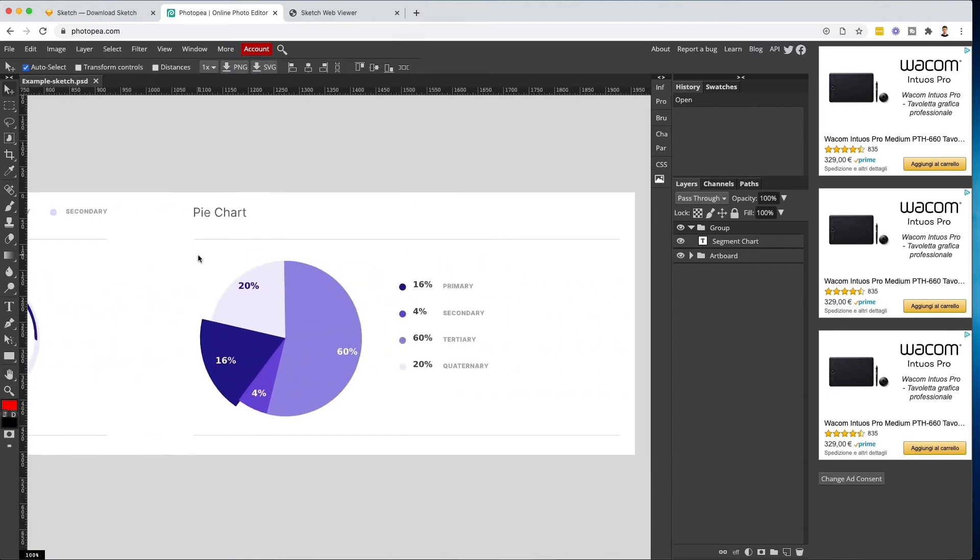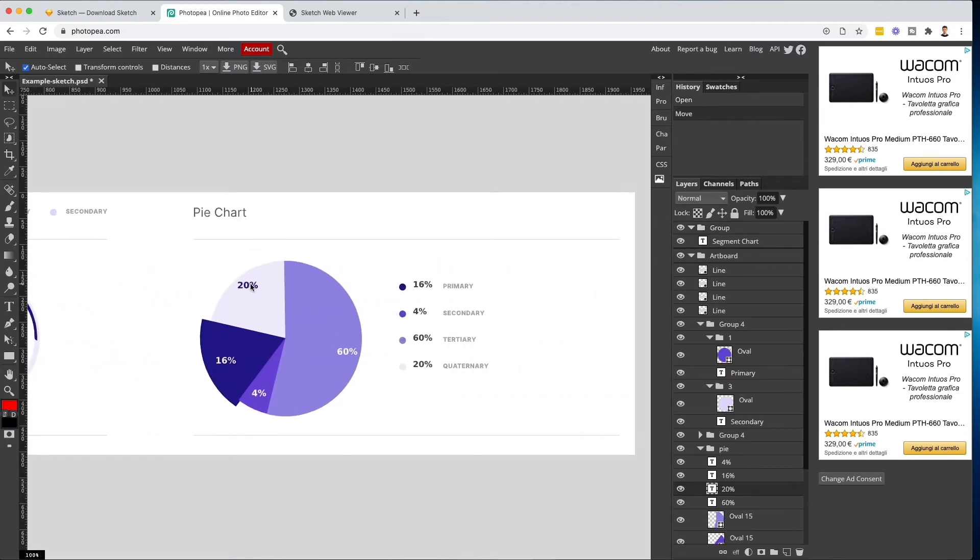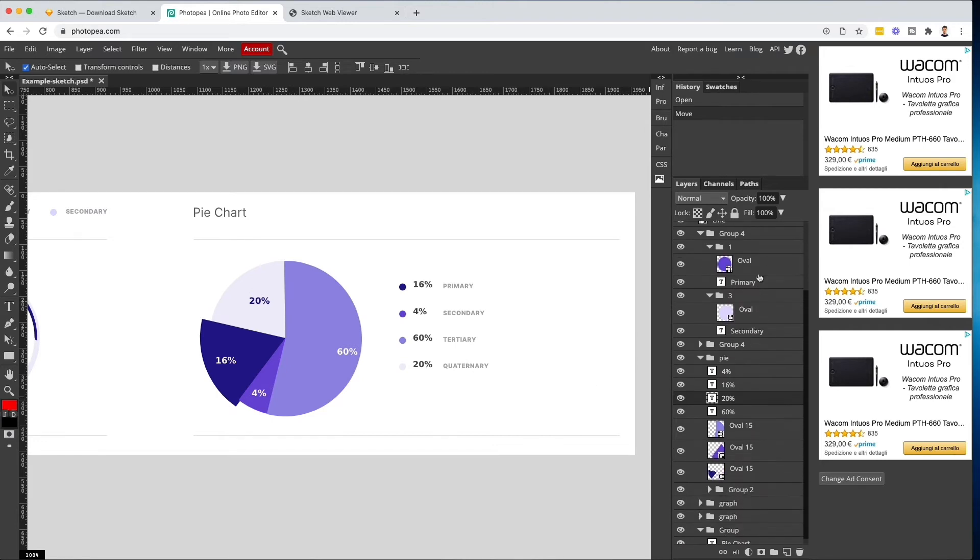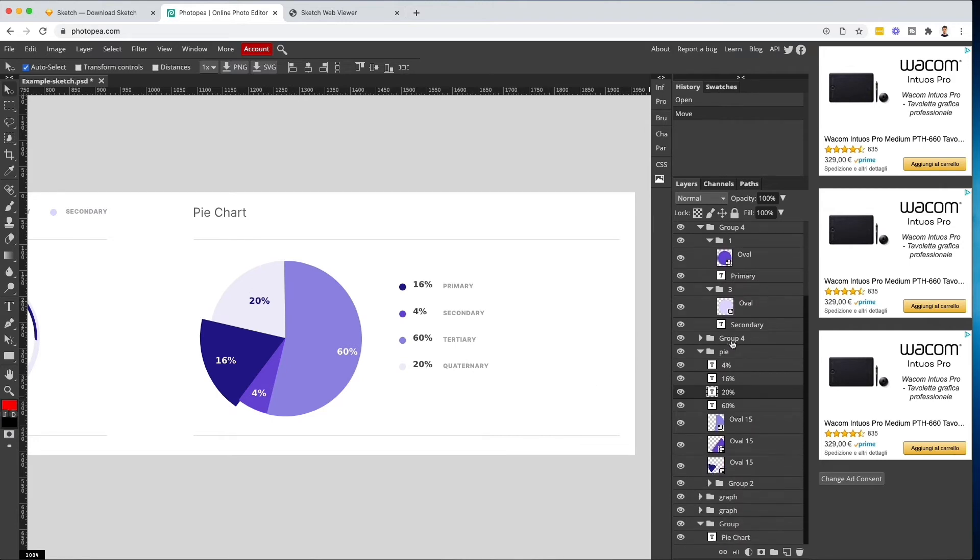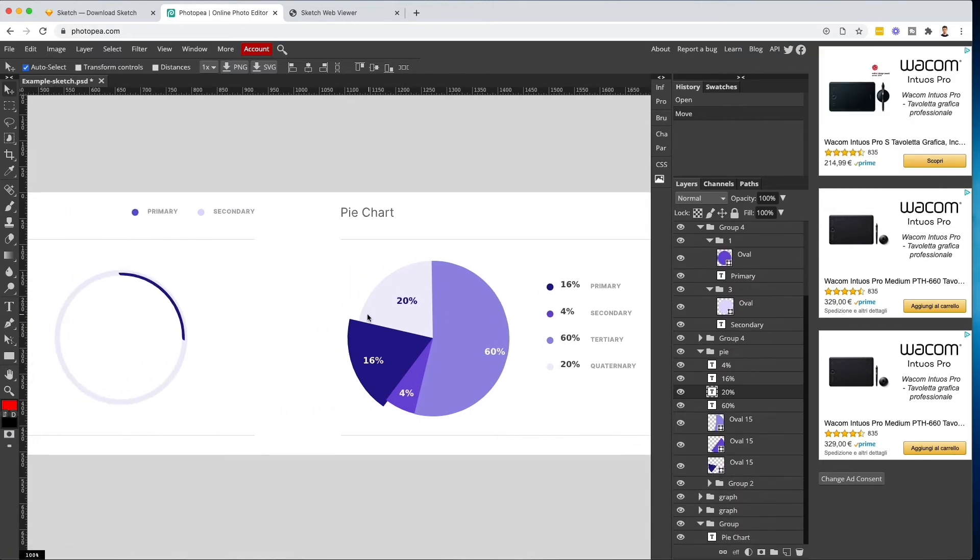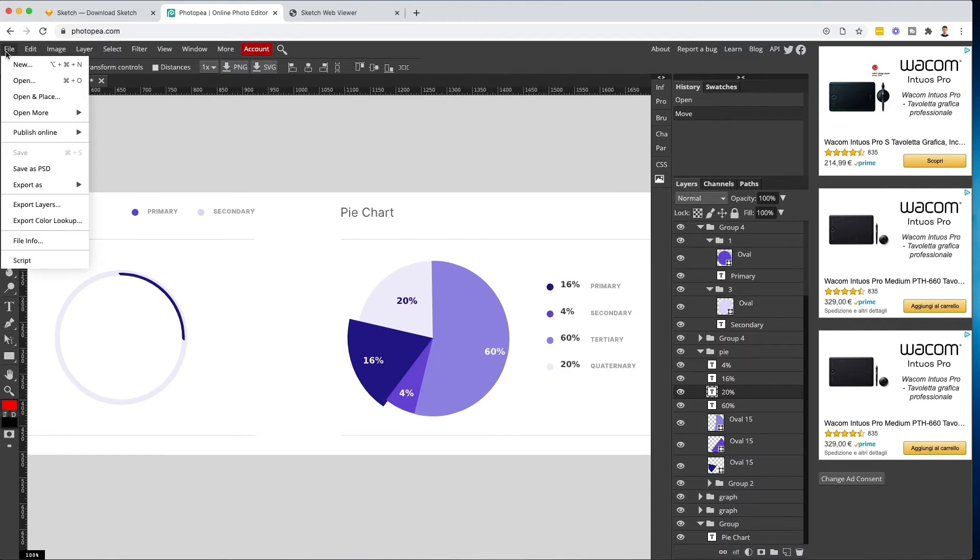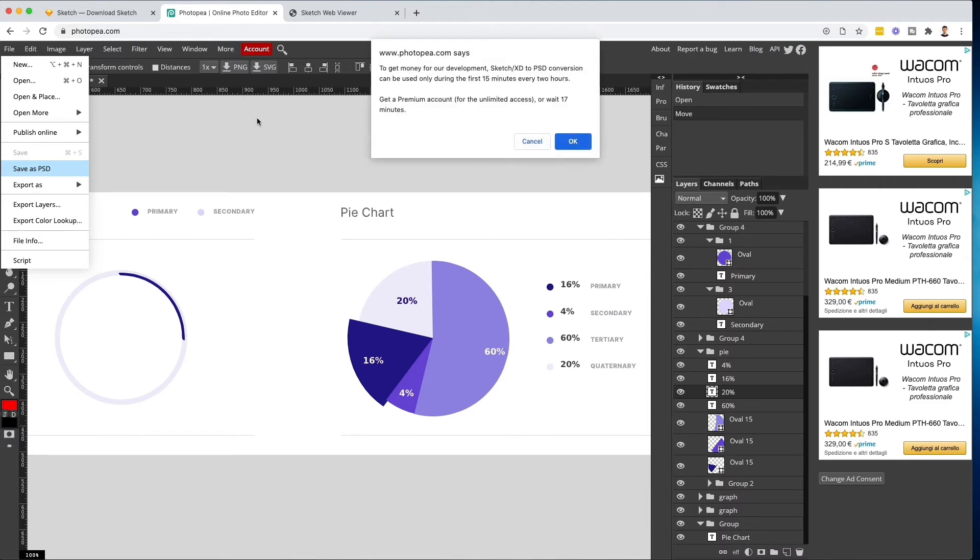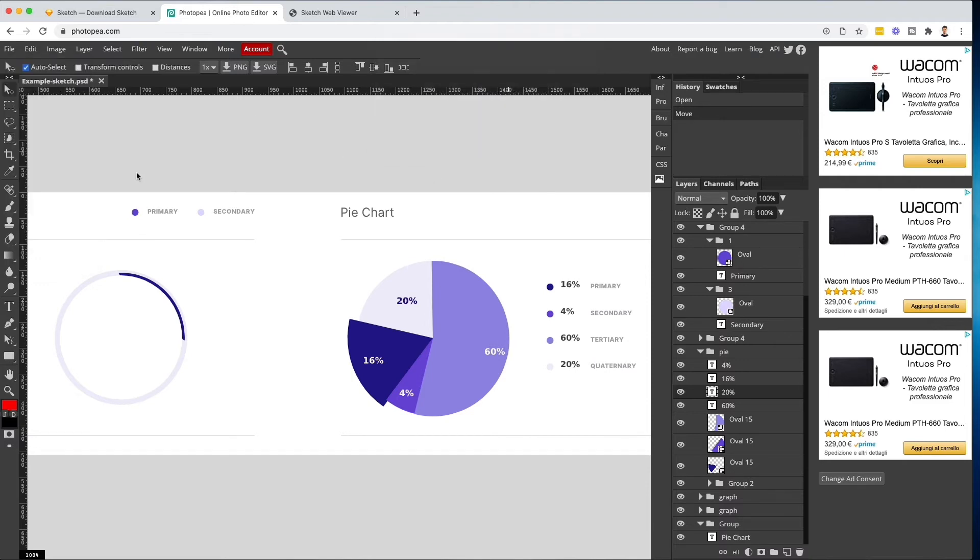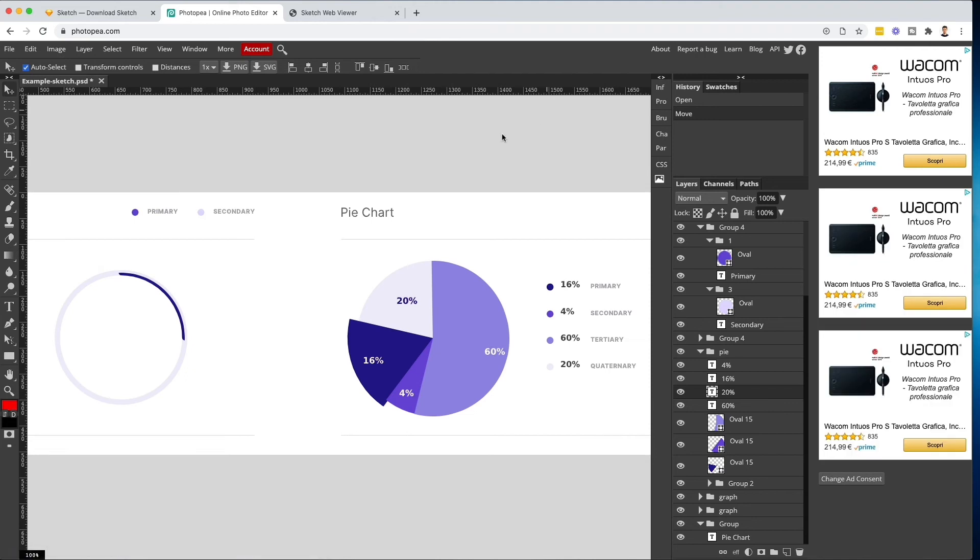I can easily view it and even move things around. This is going to be a very similar workflow to Photoshop if you're used to it. After that you can also save it as a PSD directly from here. Very easy. You can basically save it. Here it says that you have to wait 15 minutes, but after that you can easily download it for free and then open it up in Photoshop so that you can use a Sketch file in Photoshop.